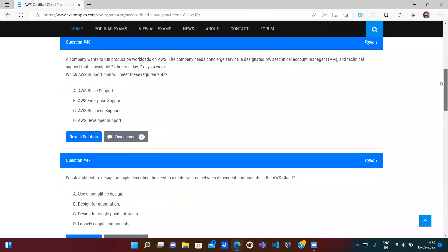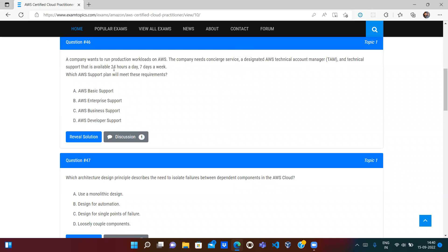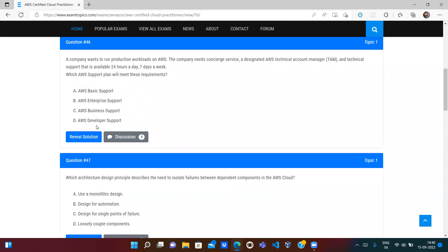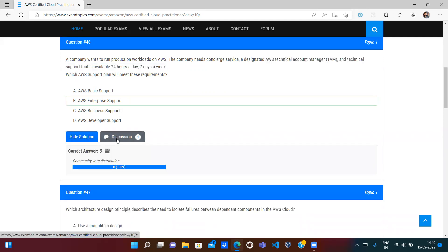The next question: a company wants to run a production workload on AWS. The company needs a designated AWS Technical Account Manager (TAM) and technical support available 24/7. Which AWS support plan meets this requirement? Just by seeing the keyword 'Technical Account Manager,' the only answer is Enterprise Support. The four support plans are Basic, Developer, Business, and Enterprise. Only within the Enterprise support level do you get a designated AWS Technical Account Manager, so the answer is B.